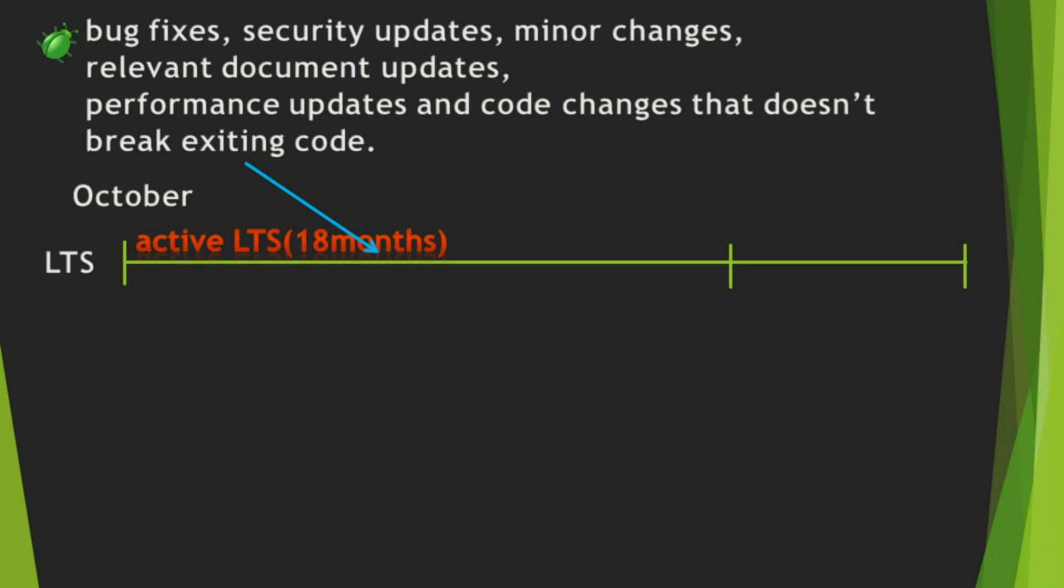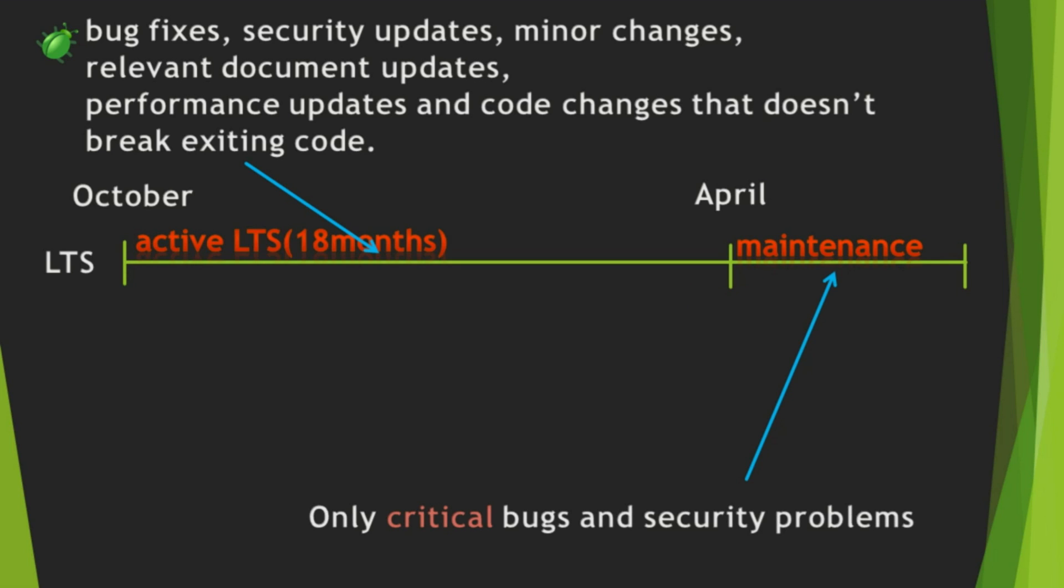After 18 months, it enters into maintenance mode. In this maintenance mode, only critical bugs and security problems are fixed. It is in maintenance stage for a year, and after the year, the life of the version is ended.